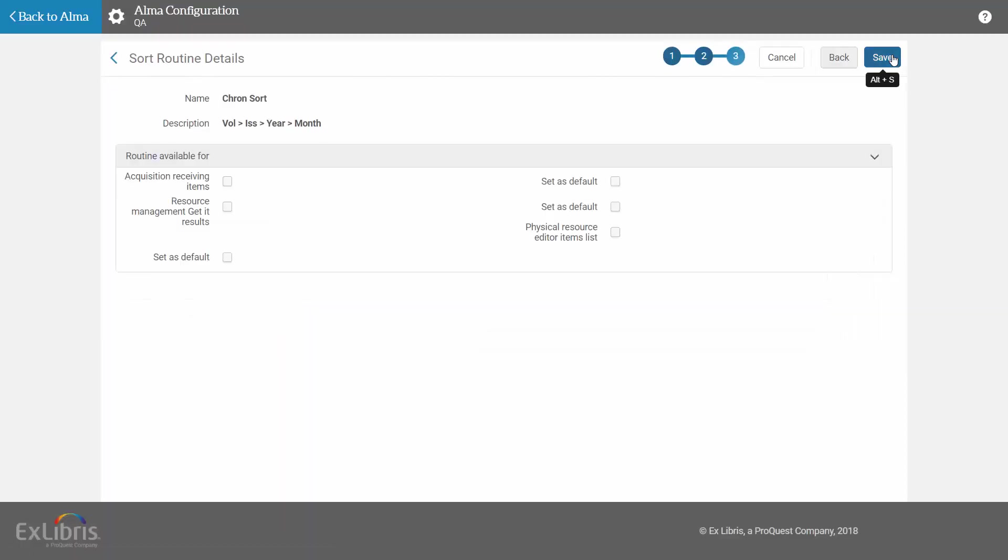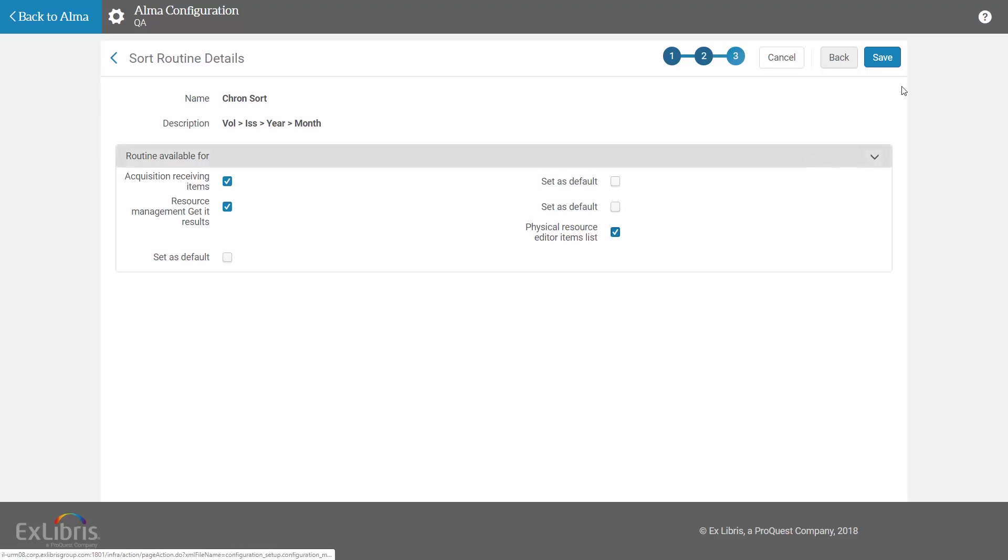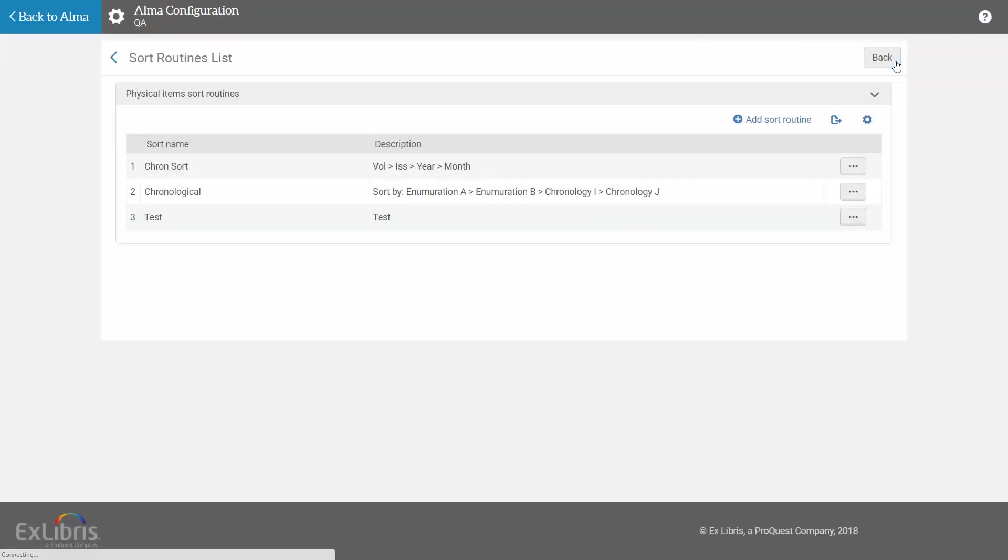And select the areas in Alma where you want the sort routine to be available. We previously just looked at the Physical Resource Editor items list. And you can also set this routine to be the default sort routine of that area. When you're done, click Save.